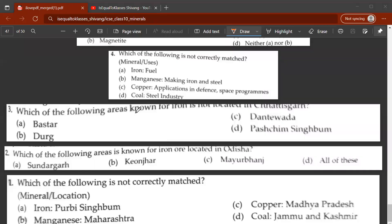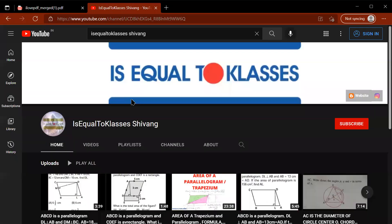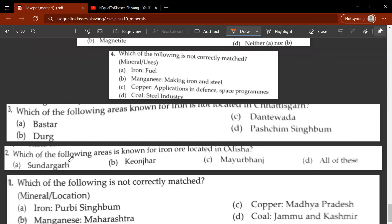Hey guys, welcome to another video. In this video we'll be revising questions of minerals, Geography Class 10th ICSE. This video is uploaded on the channel 'ICSE Classes Shavang', so be sure to check this video as well as other videos on this channel. Let's start.